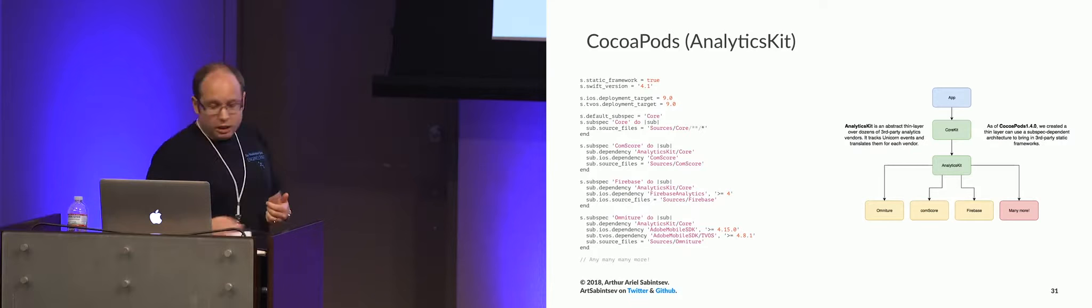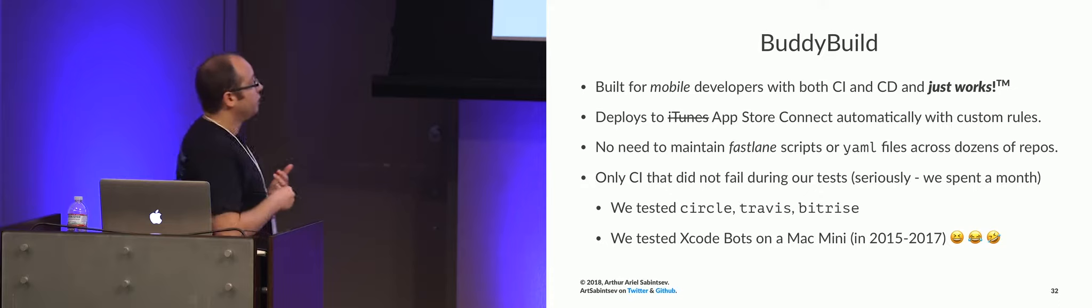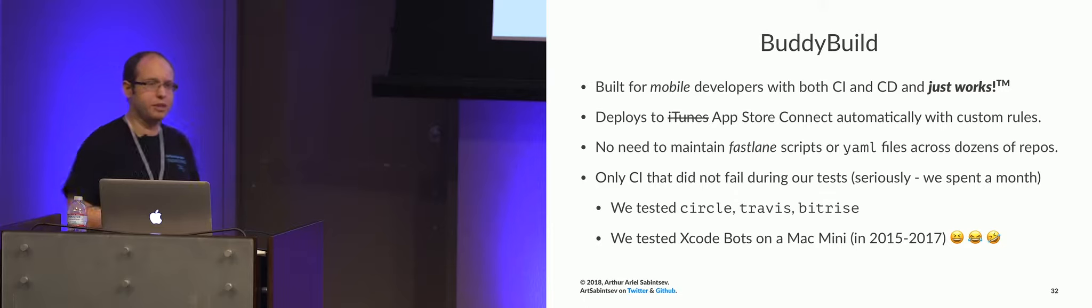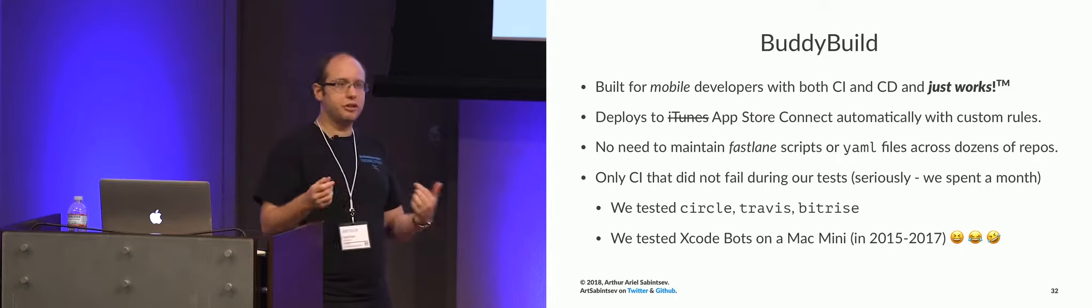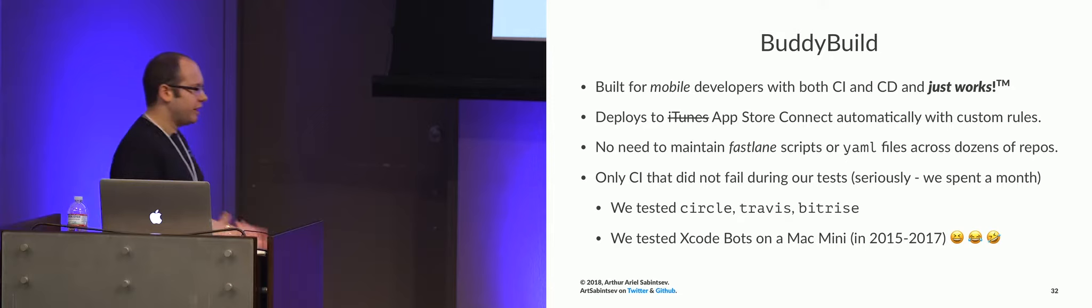Let's talk about CI and CD now. We use BuddyBuild. We love BuddyBuild. I love BuddyBuild a lot. We still use BuddyBuild now even though they were acquired by Apple because we were one of their bigger partners. So what BuddyBuild does, it has built-in CI, it's like Fastlane without any YAML files. You just have a bunch of knobs that you need to tweak and everything just works.